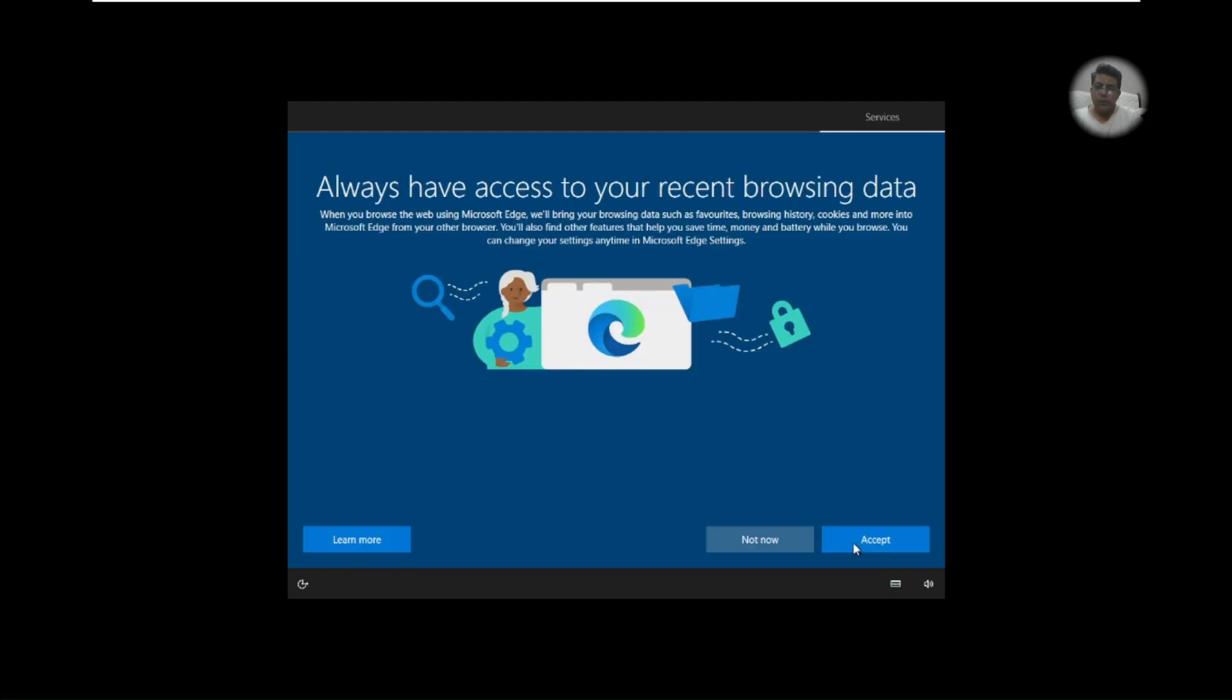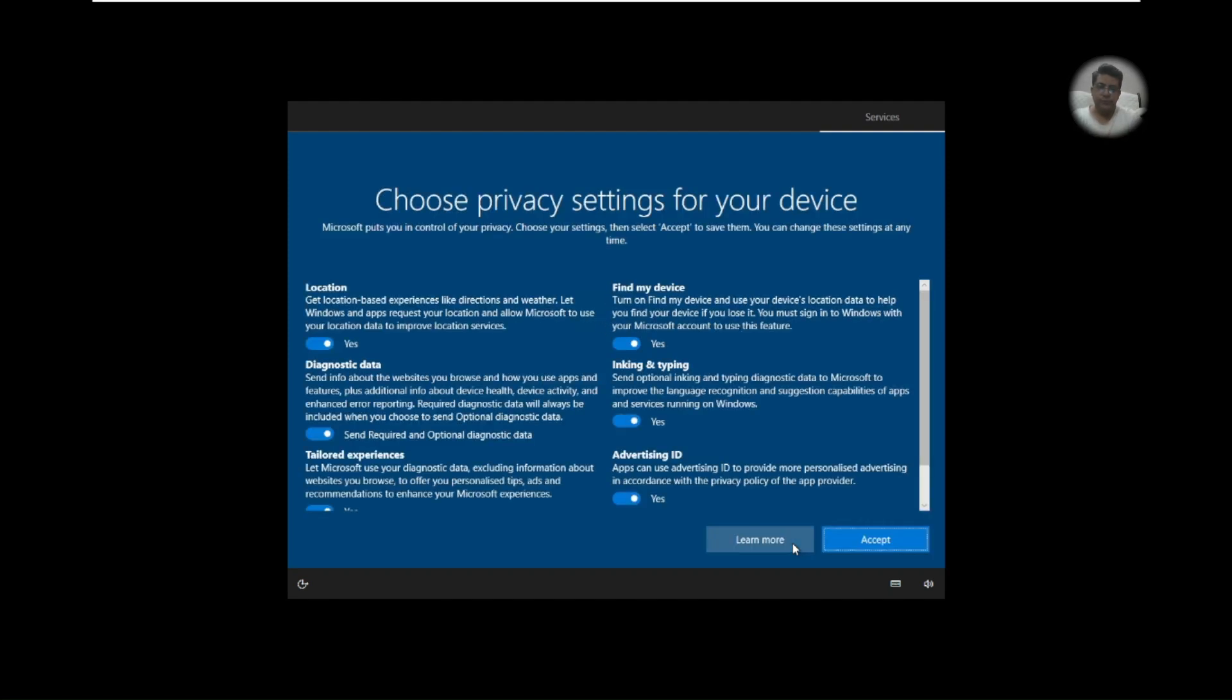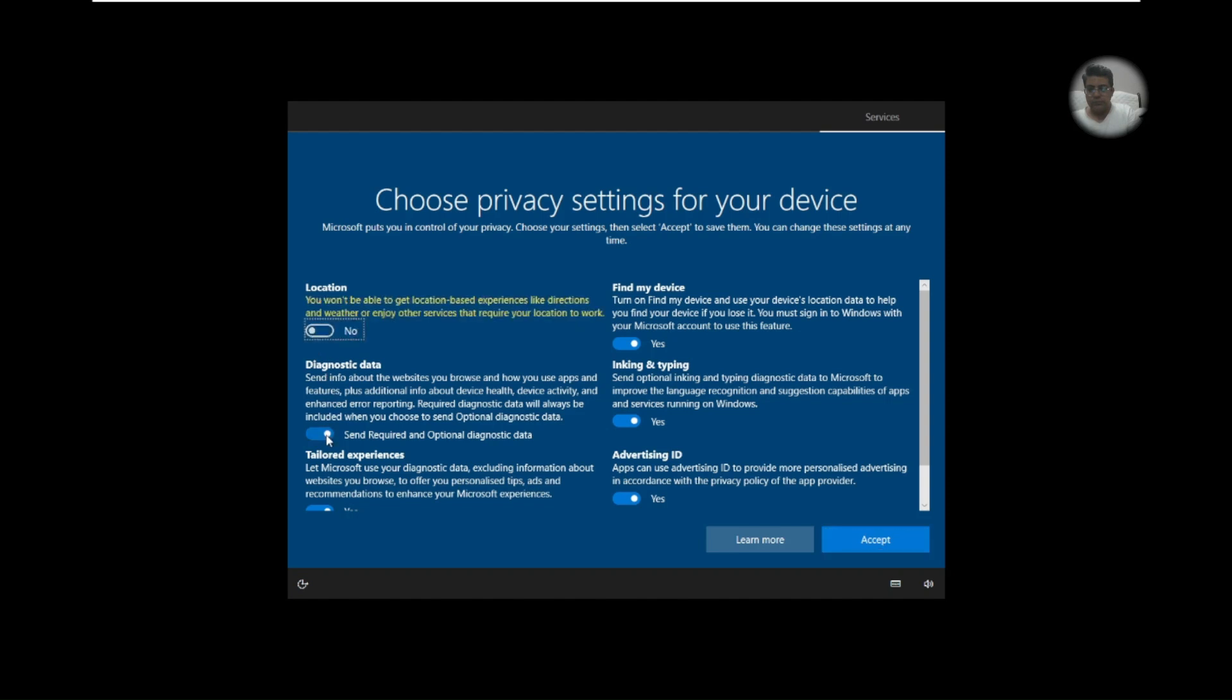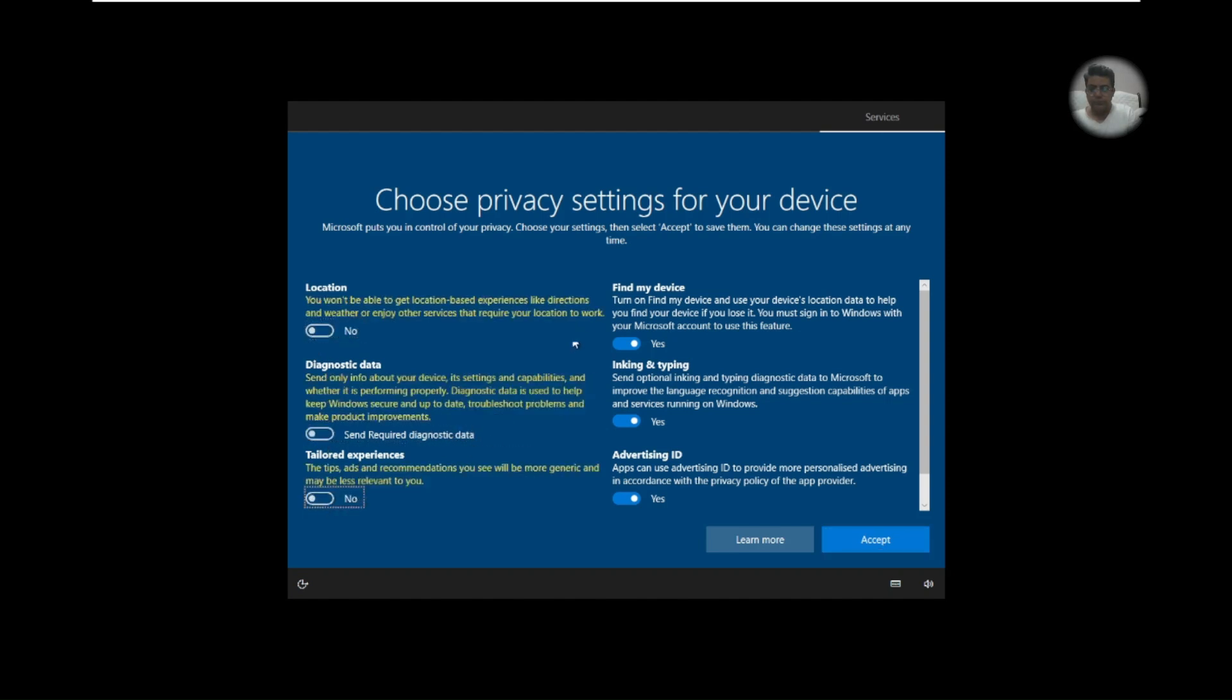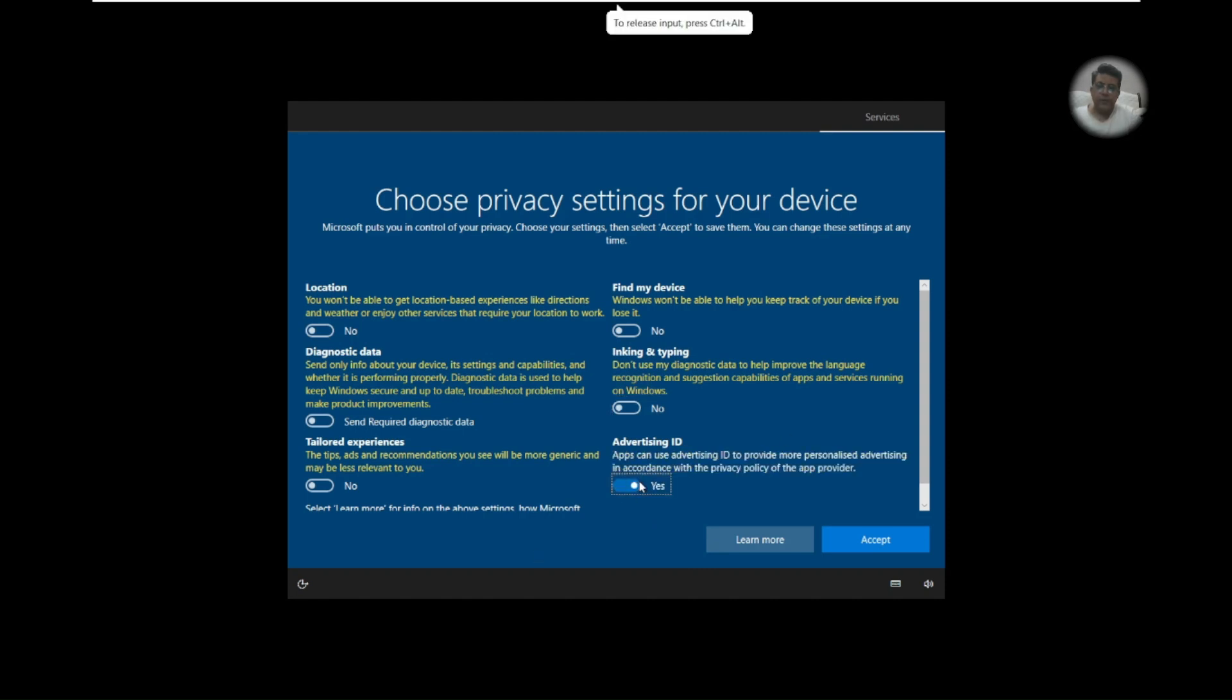Now always have access to your recent browsing data. Not now. Choose privacy setting for your device so location and required optional diagnostic data and blah blah blah.